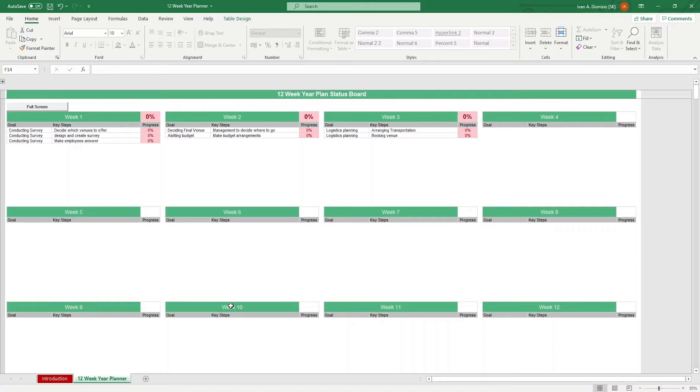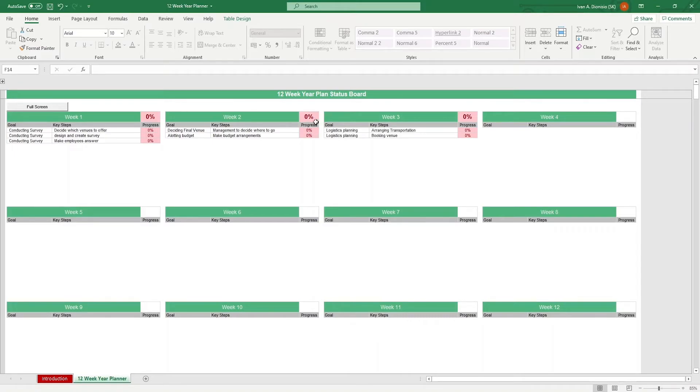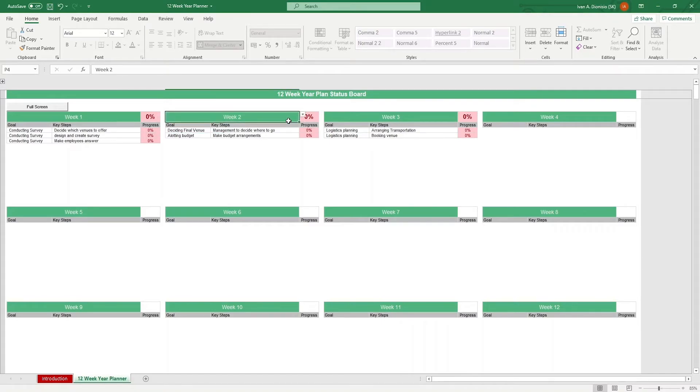The status board shows you the goals that you placed in their corresponding target weeks, as well as the individual progress percentages and even an overall progress status percentage per week at the top.